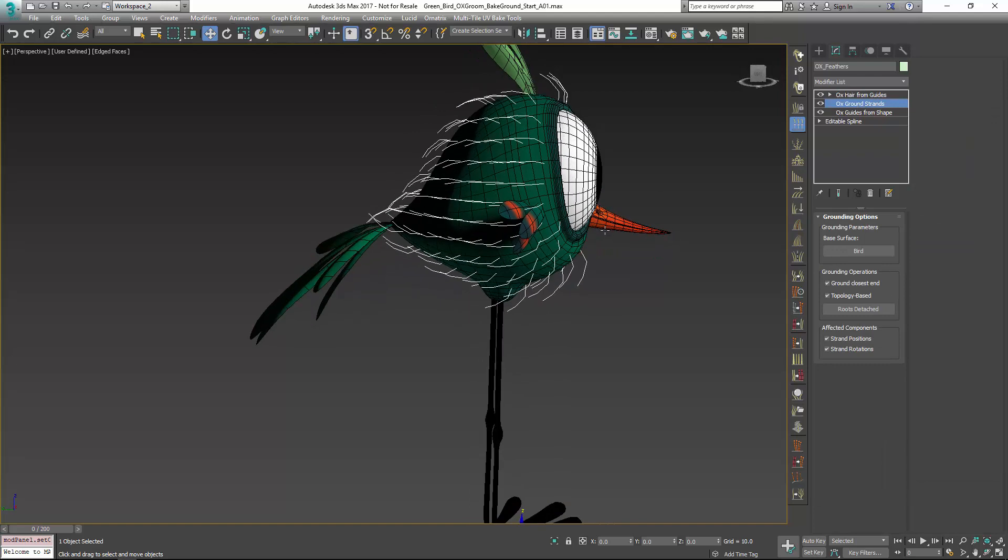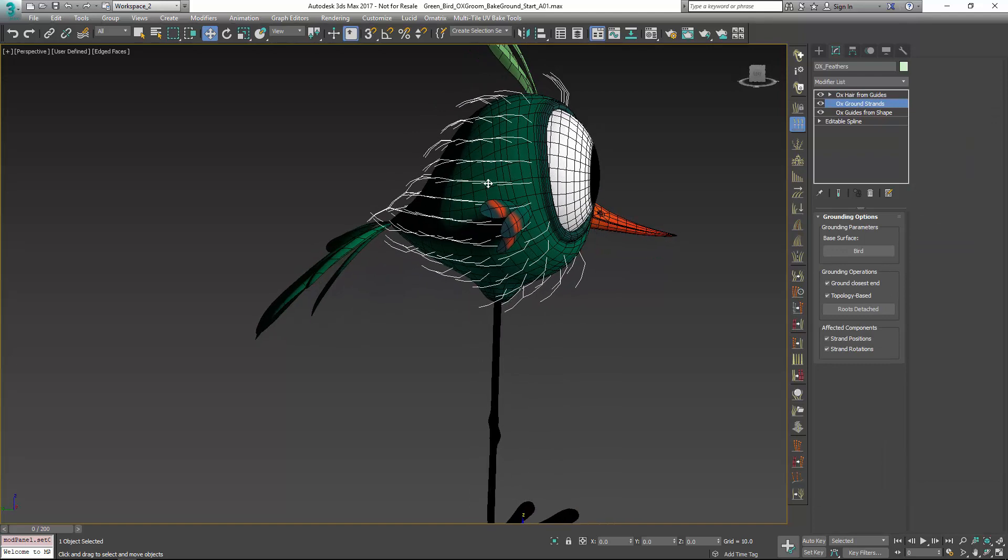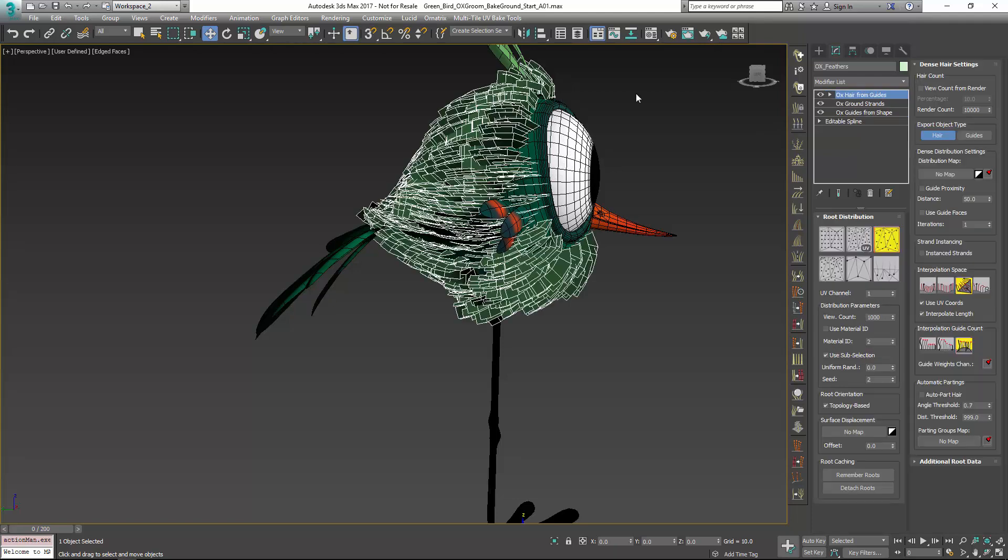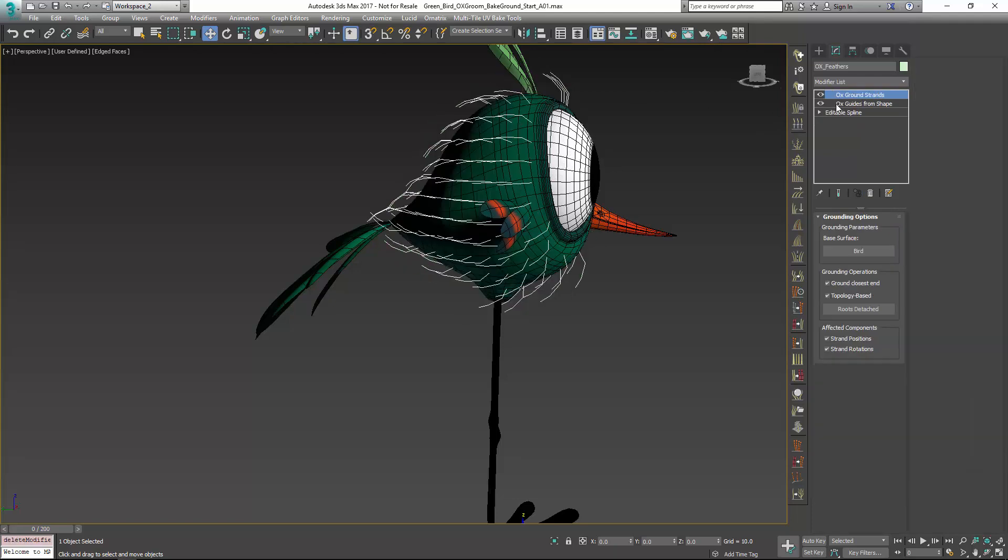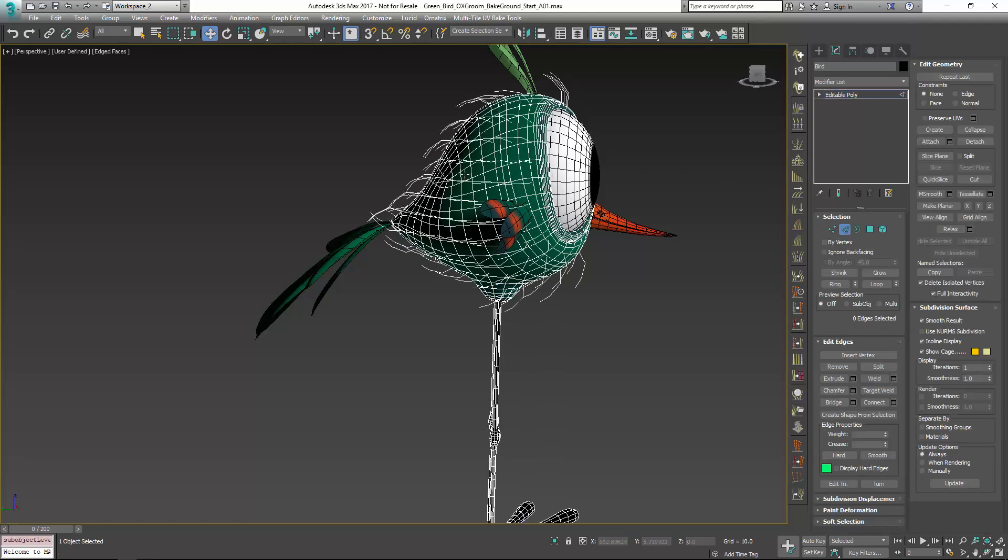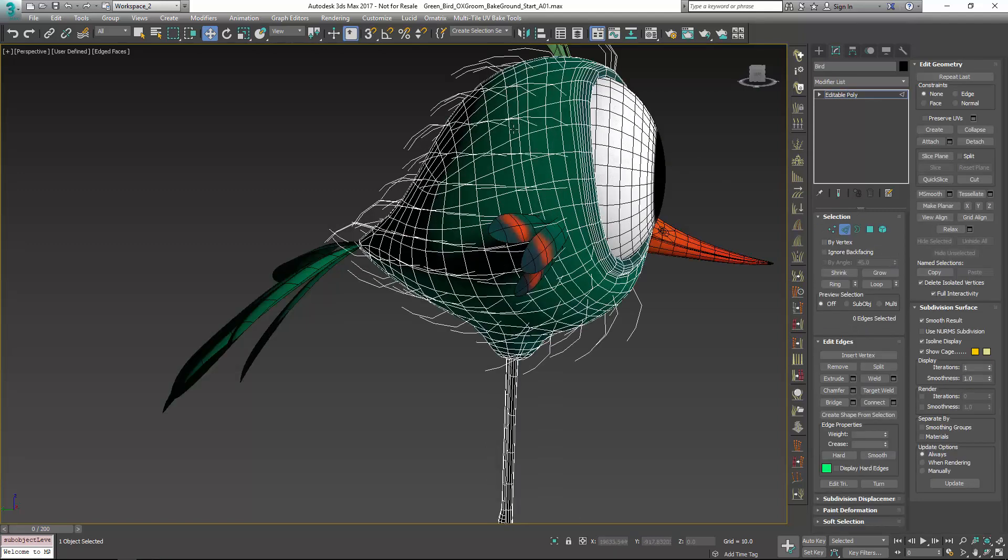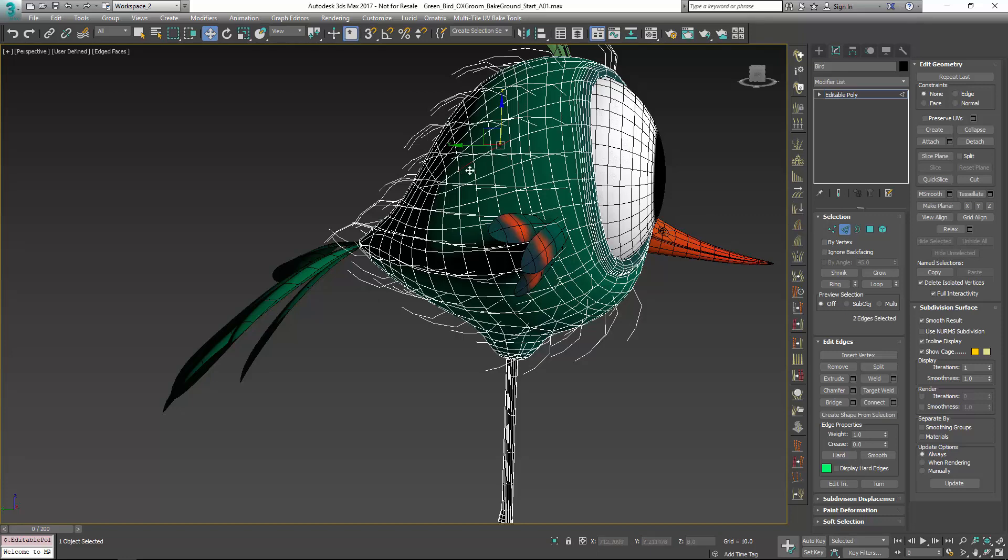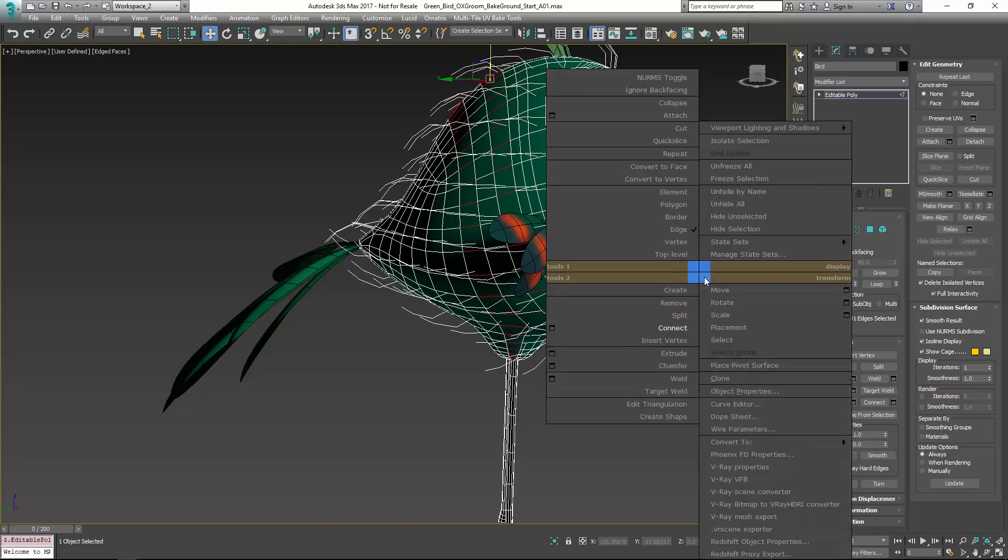If we hadn't done that, we would get something that looks like this. If I now go to the mesh, let me just get rid of hair from guides. And I'll select the mesh. And let me just grab a couple of edge rings. And let's connect those.